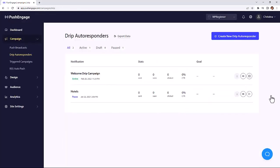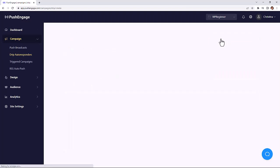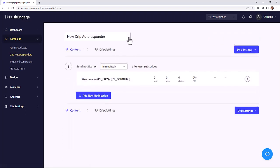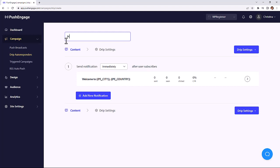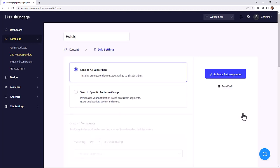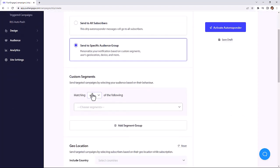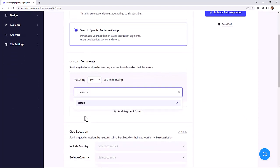Now let's look at automations. You can set up several different automatic notifications based on what's happening on your site. First, you can set up a drip auto-responder where you create a series of push notifications under each drip. For example, this would be great for bloggers to send a series of, say, the best hotels to visit to the folks who subscribe to your hotel segment on your travel site.